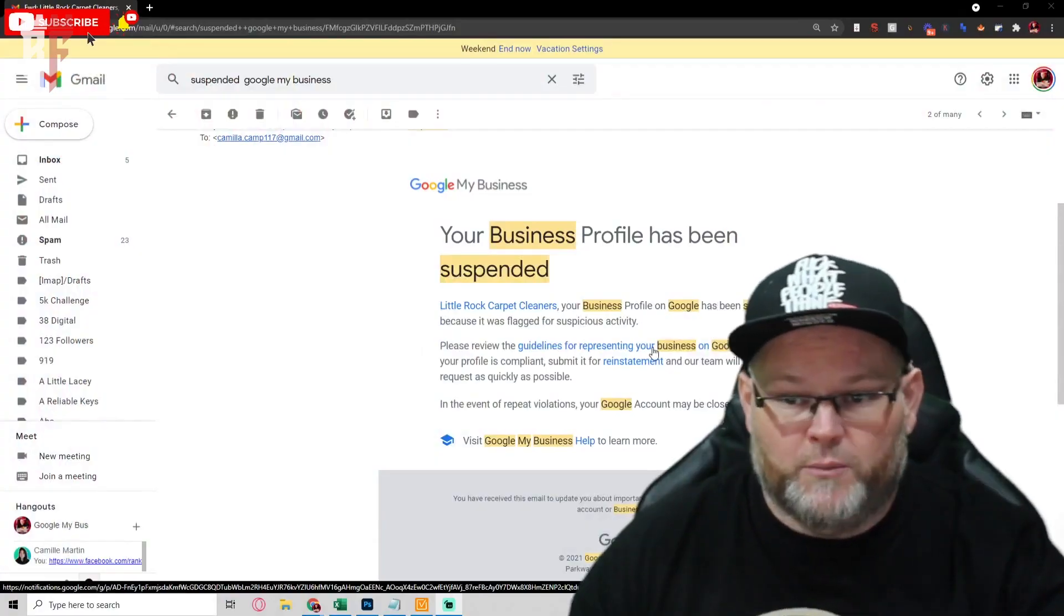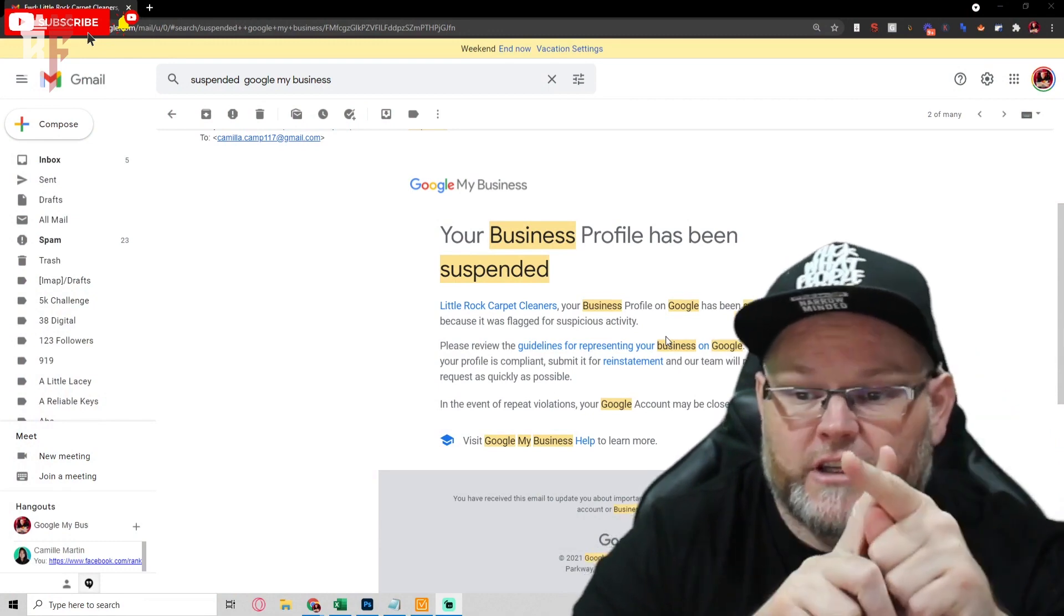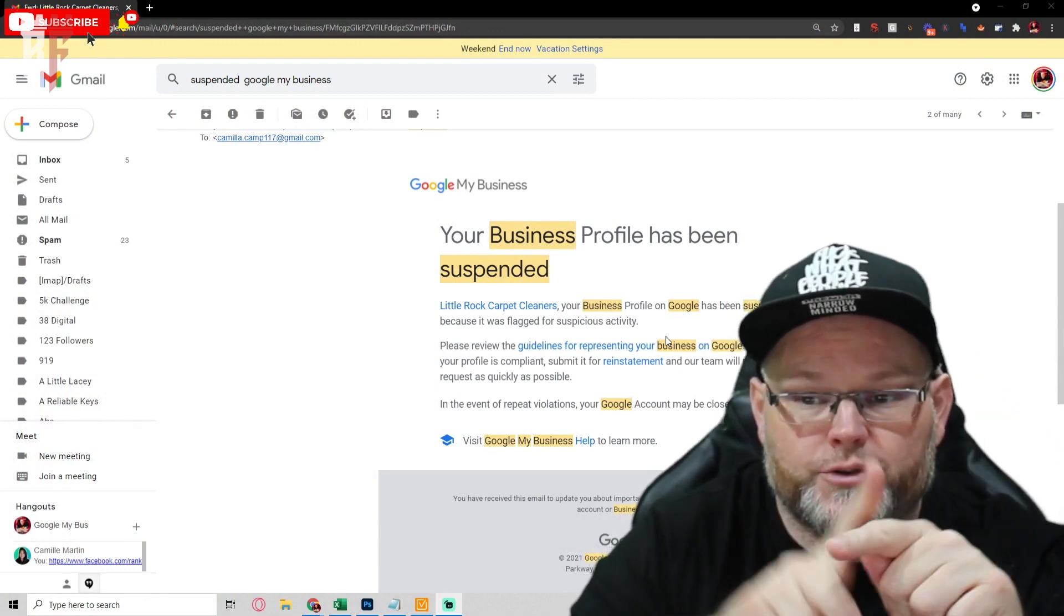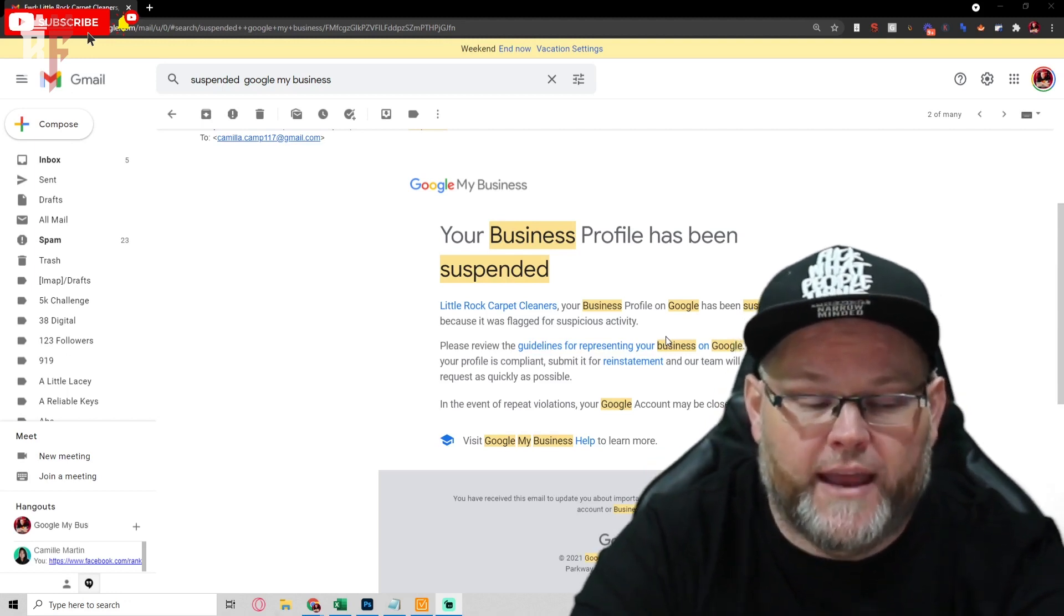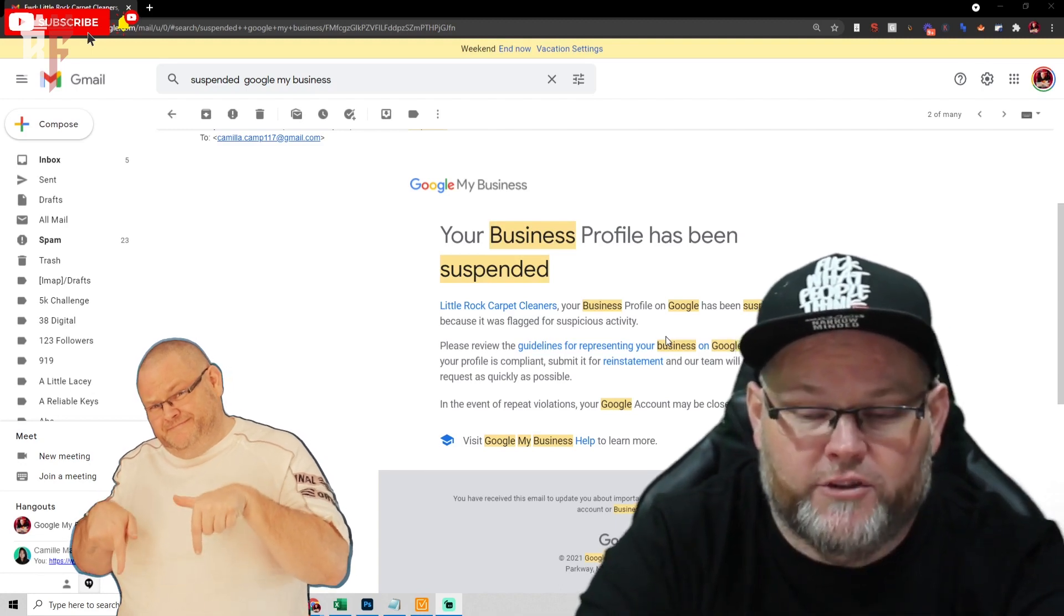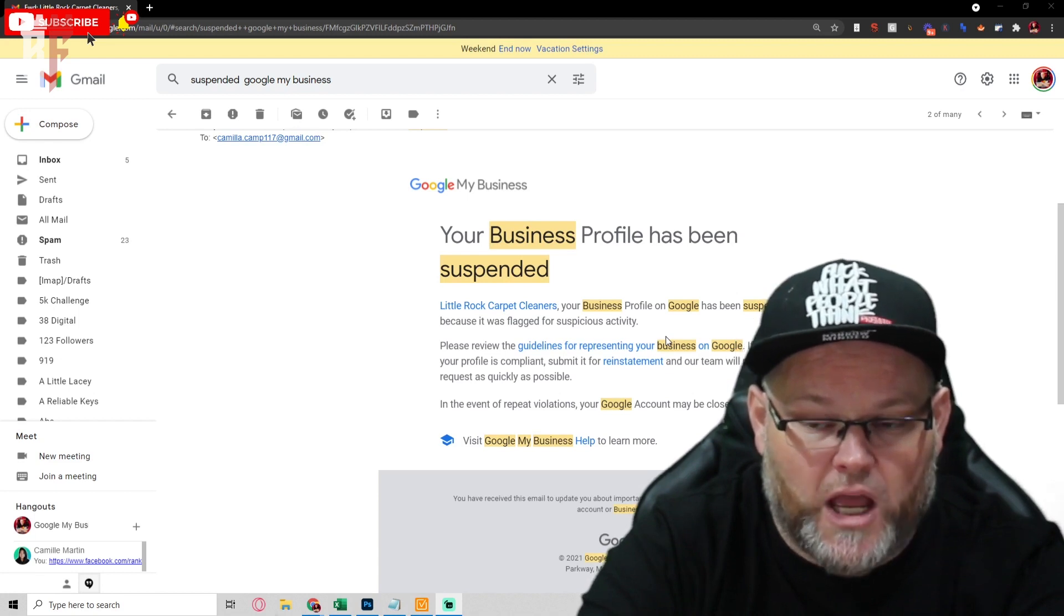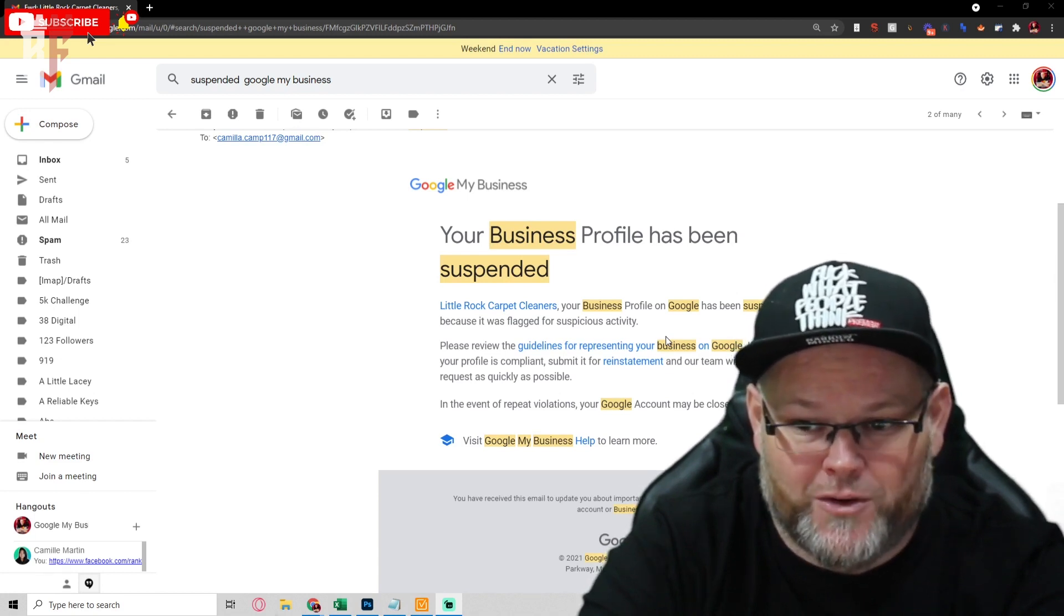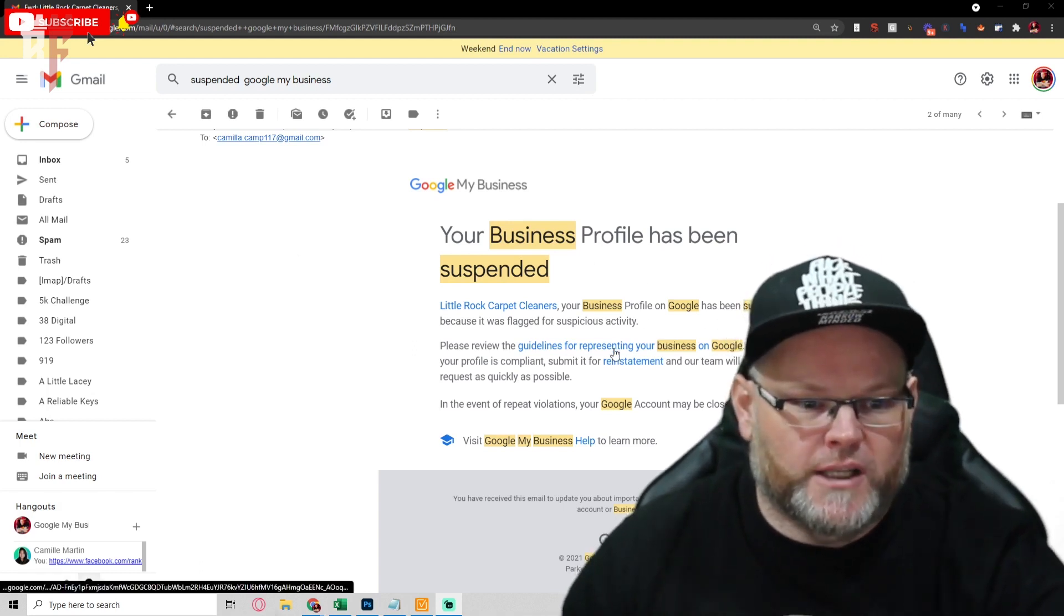Step one, do you have your business license and utility bill? If you do not, do not respond to this email. There are ways around that, and if you want that information then message or comment below and I will give you that information as well, because I have a black hat tactic in which I can get your Google My Business suspension removed even if you don't have that information.